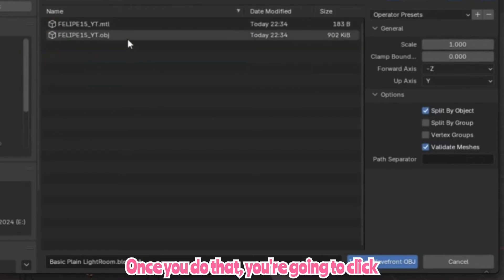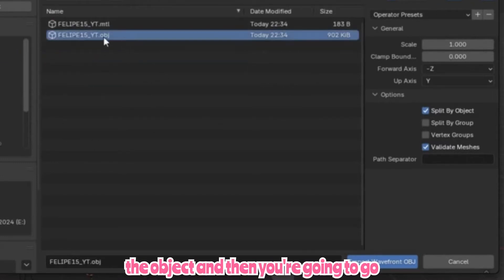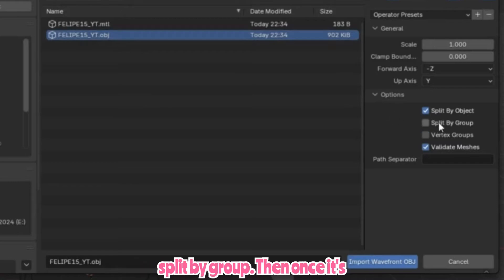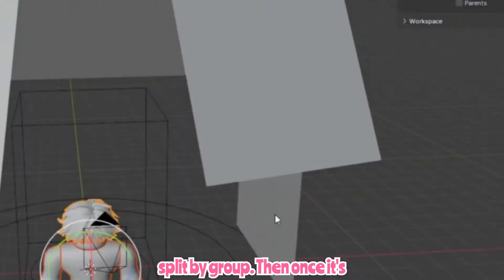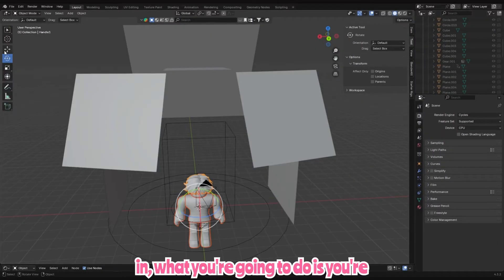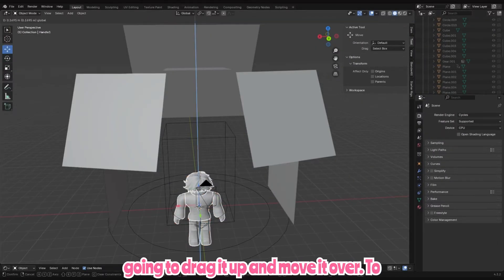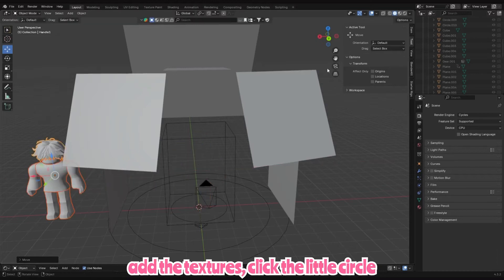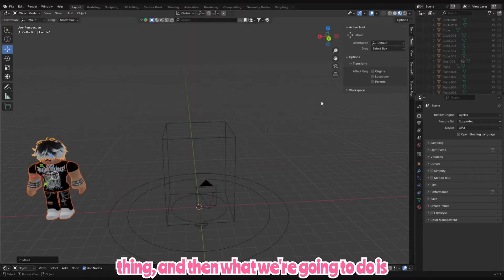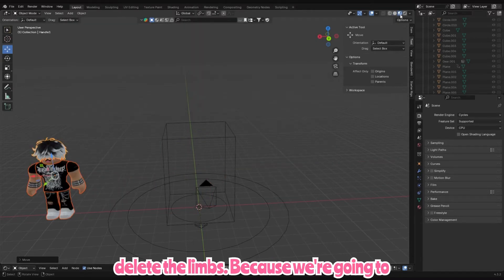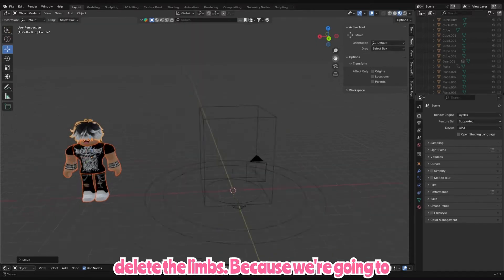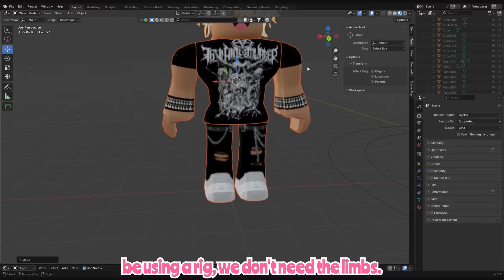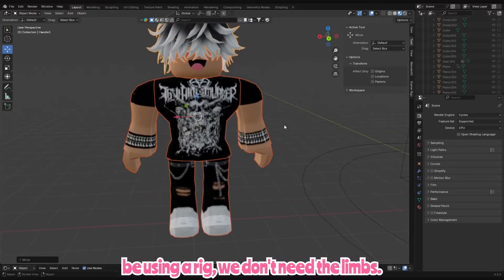Once you do that, click the object and go to Split by Group. Then drag it up and move it over. To add the textures, click the little circle. Then we're going to delete the limbs — because we're gonna be using a rig, we don't need the limbs.